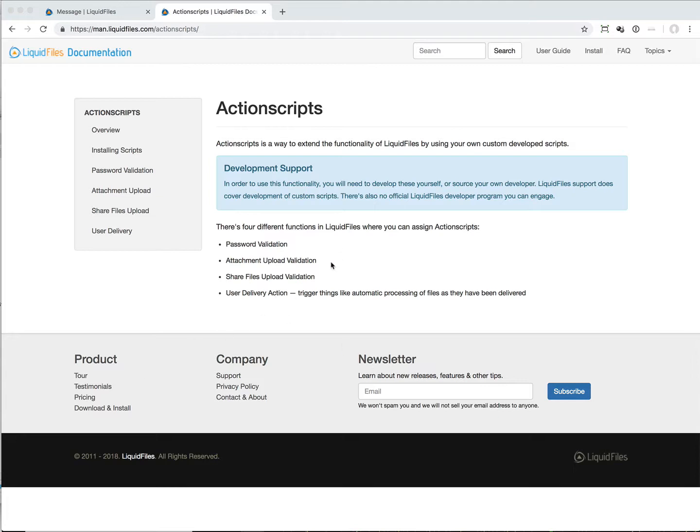At the moment we're supporting four different functionalities. Password validation and attachment upload validation have already been present in Liquid Files for many versions, and now we've brought it up so it's easy. Before you had to install this in the command line and now we made it a lot easier to use these functions if you want to.